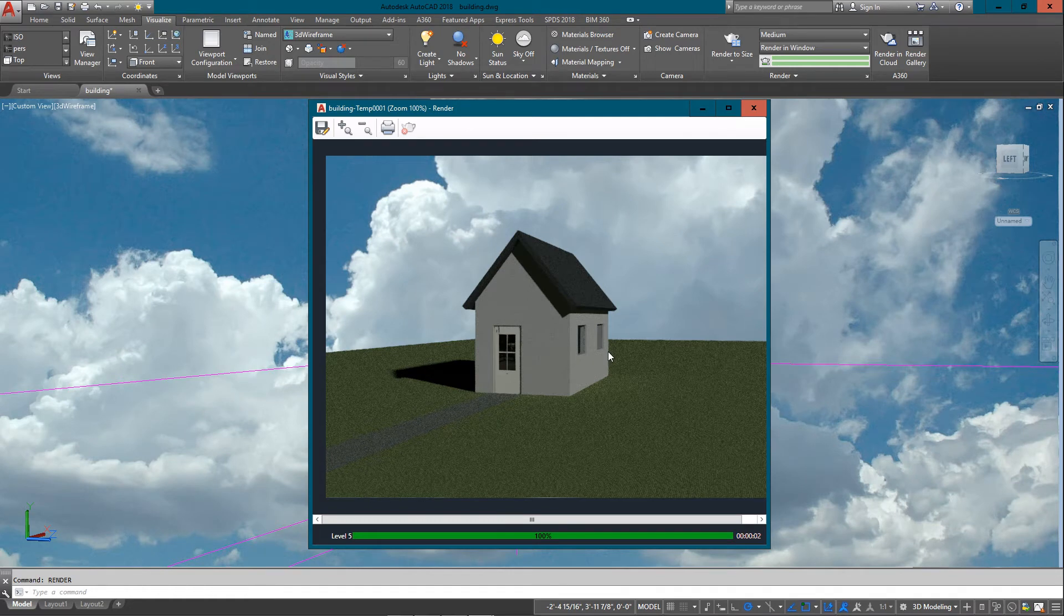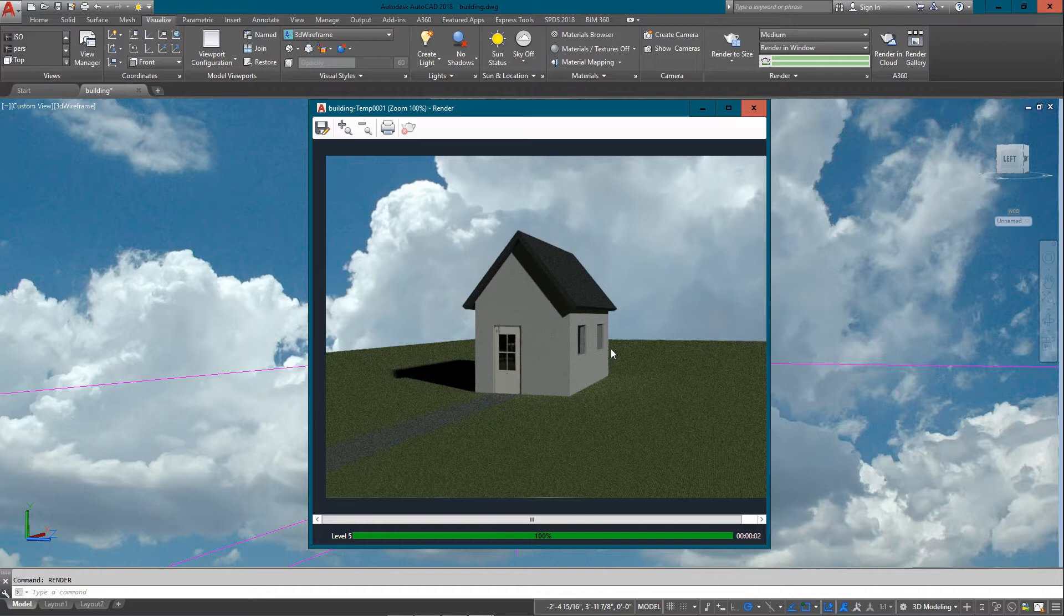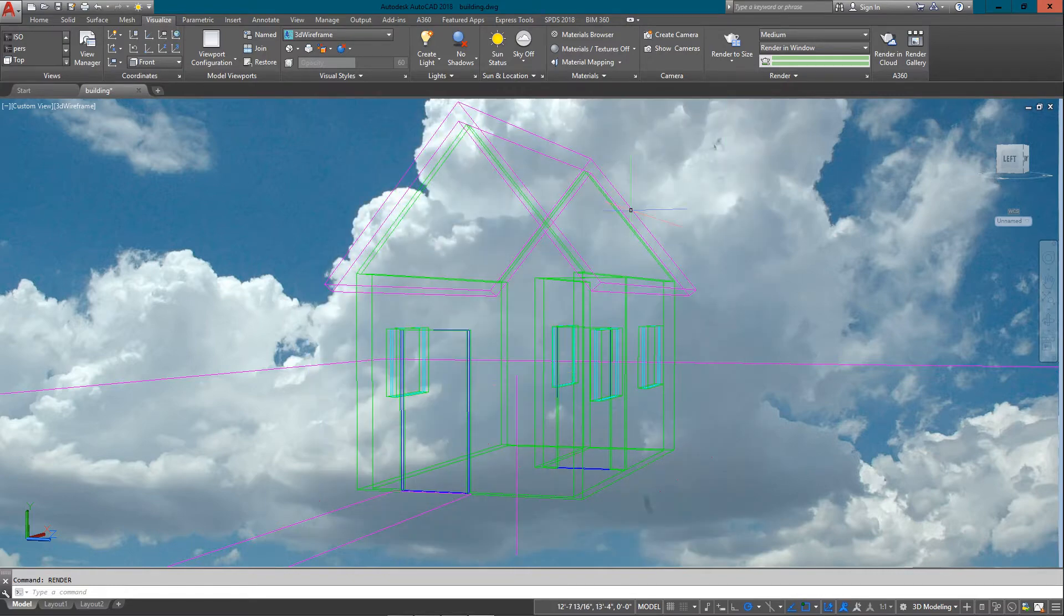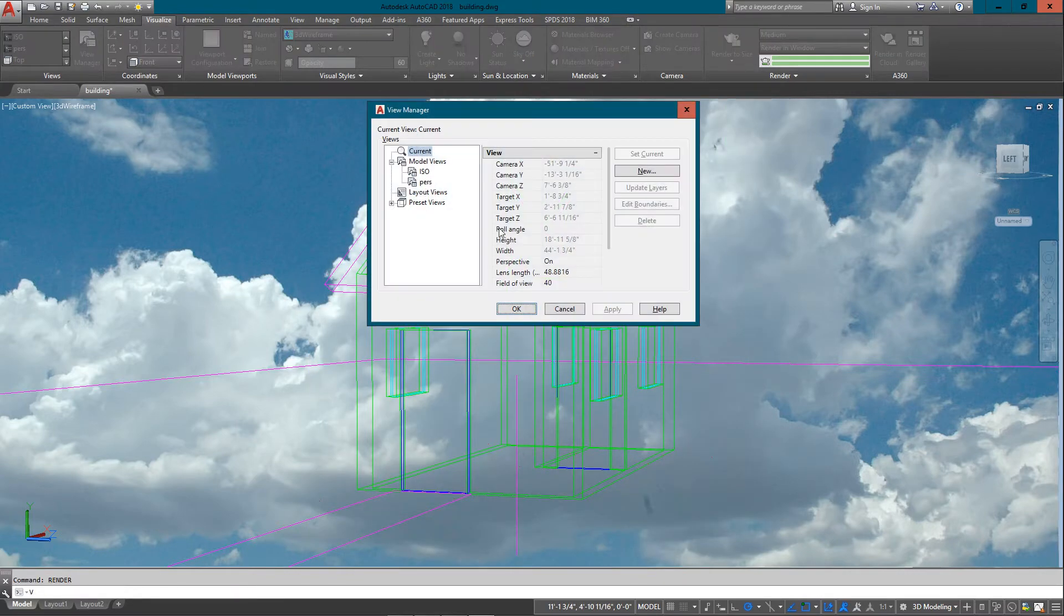Press OK and there I have a sky. Now if I do a render, you'll see the image come up again with the sky in the background. So already we're looking a little bit more realistic.